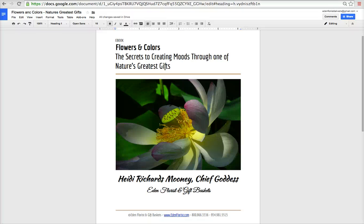Welcome to Tuesday's tutorial. My name is Heidi Richards Mooney. I'm founder of Women in E-Commerce, and I'm delighted to share this Tuesday tutorial with you. This week I'm going to talk about how to create an e-book cover or a document cover in Google Docs.